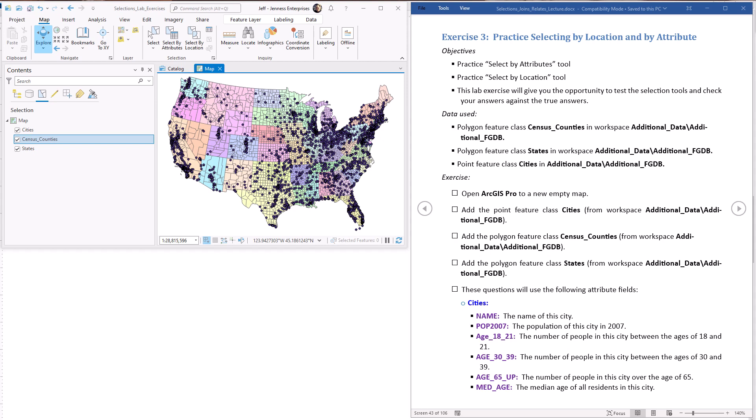Hello everybody, this is Jeff Janess and welcome to our third lab exercise in our lecture on selections, joints, and relates. In this one we're going to be going through a lot of simple selection types of examples where we're selecting by both attributes and by location, and we're building several compound queries where we're trying to find features that meet multiple sets of criteria at the same time. Some of these are a little weird and tedious but the whole point is to give you practice at trying these kinds of selections because this is the normal way we do it with lots of different criteria.